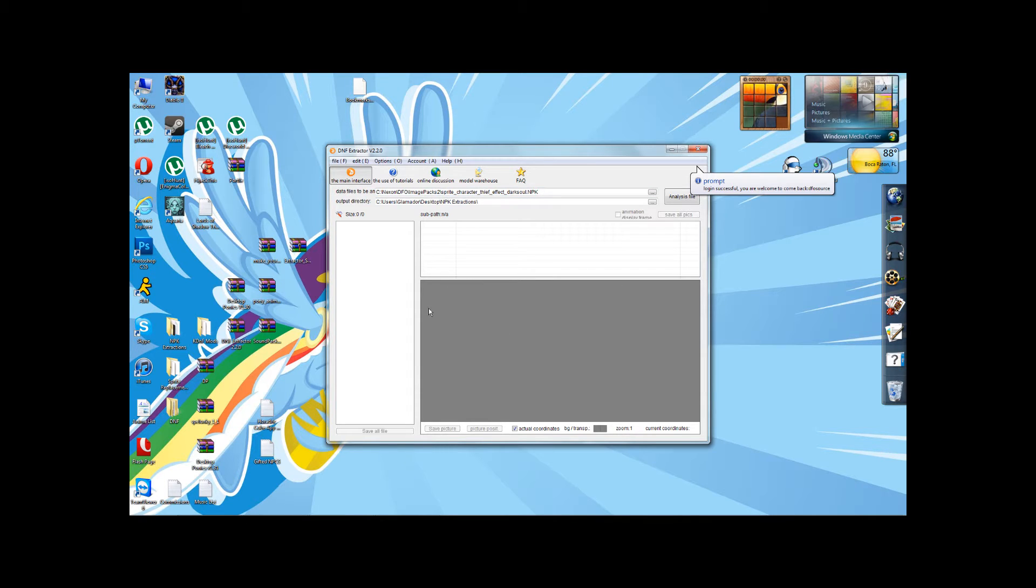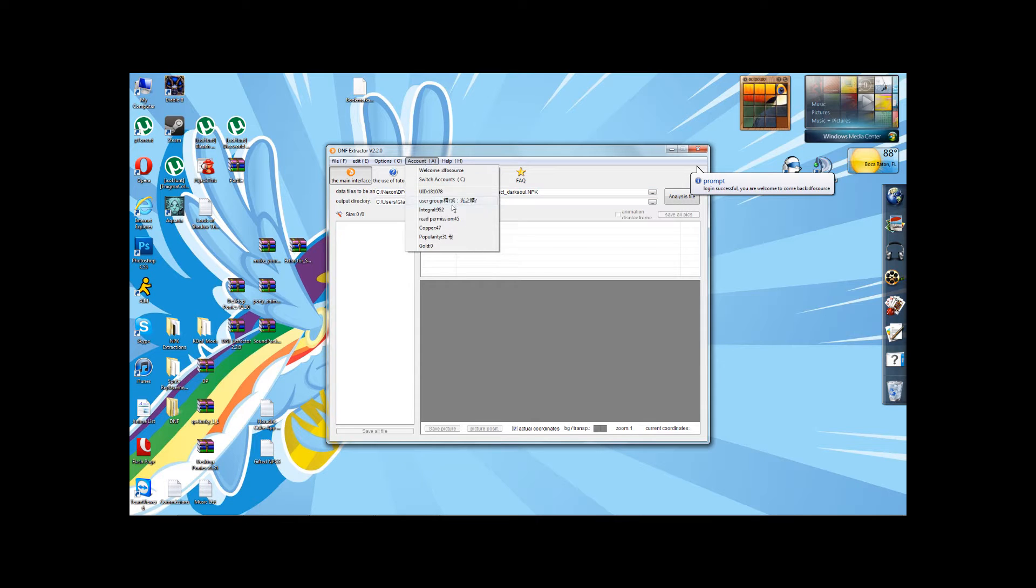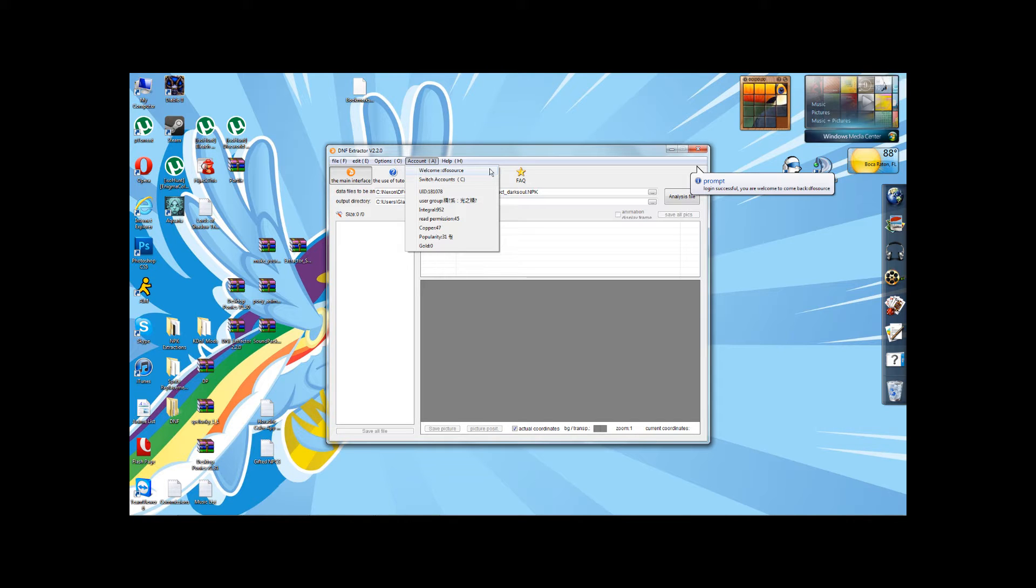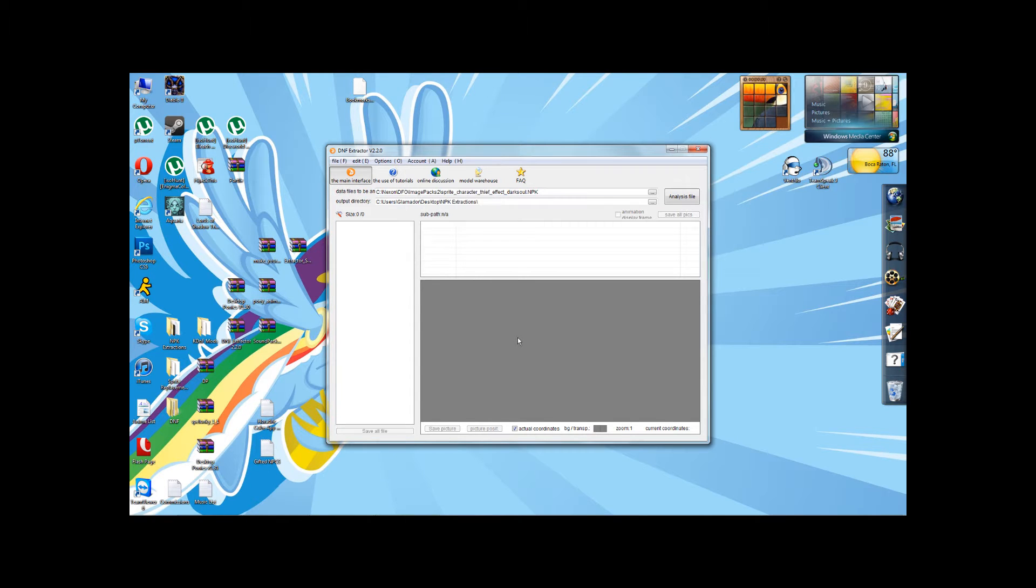To start with, you want to log in with an account. There is an account that DFO Source has come up with, which is free for all of us to use. The login is DFO Source, and the password is fuckfuck. Yes, mature people. Anyways,